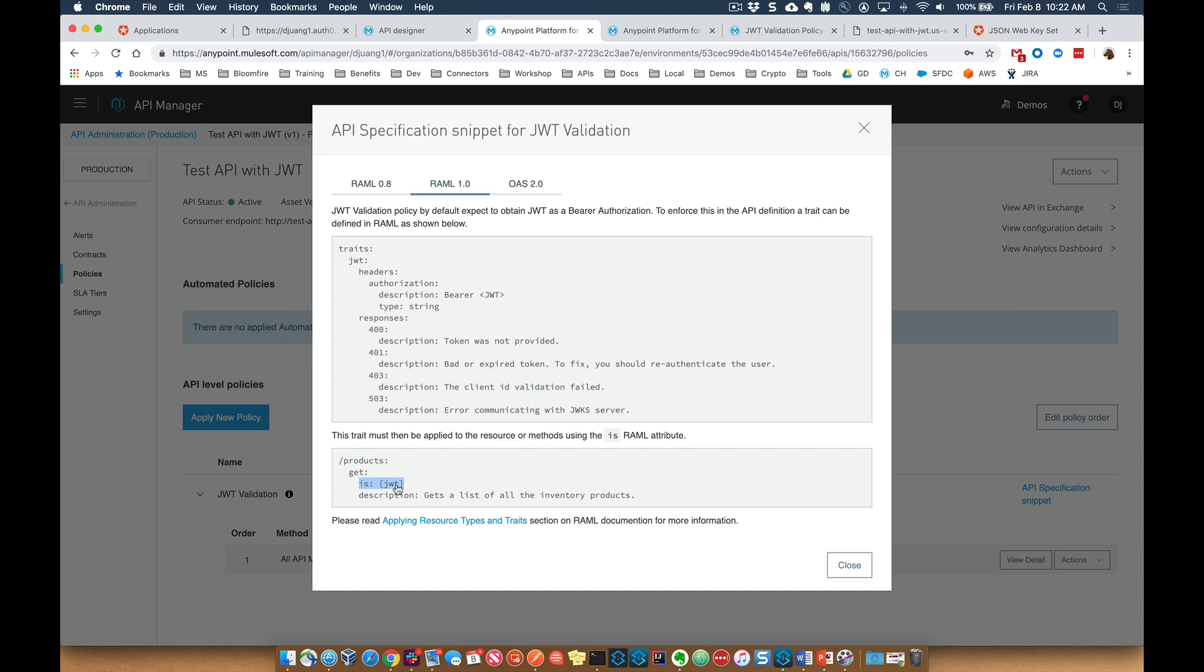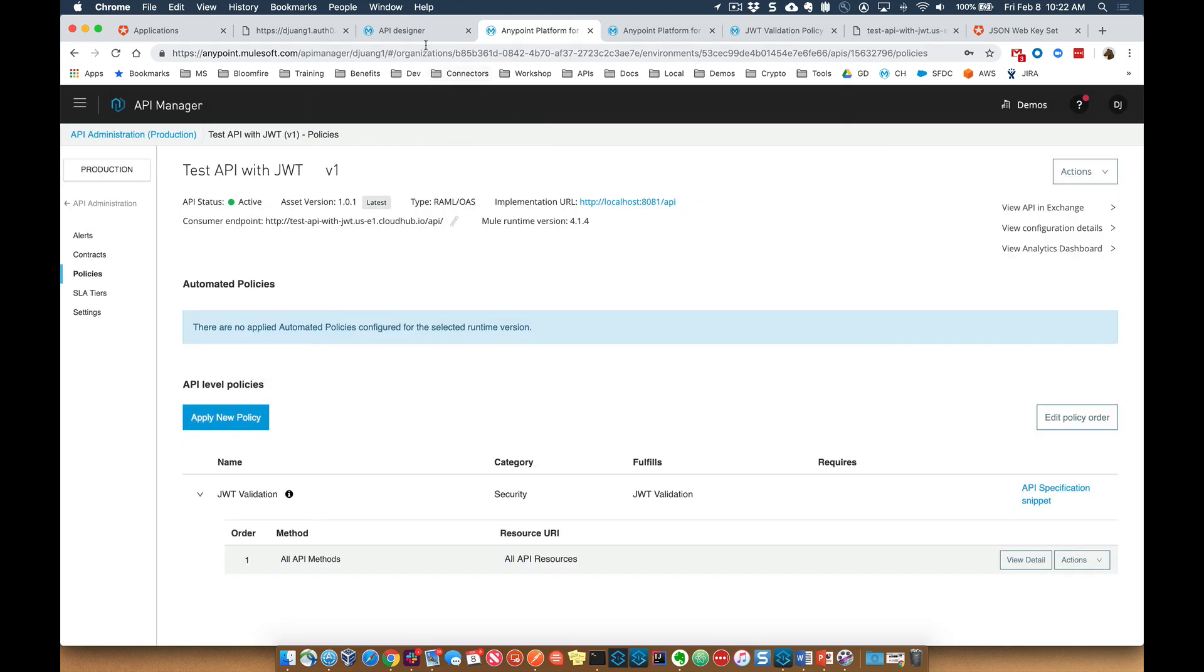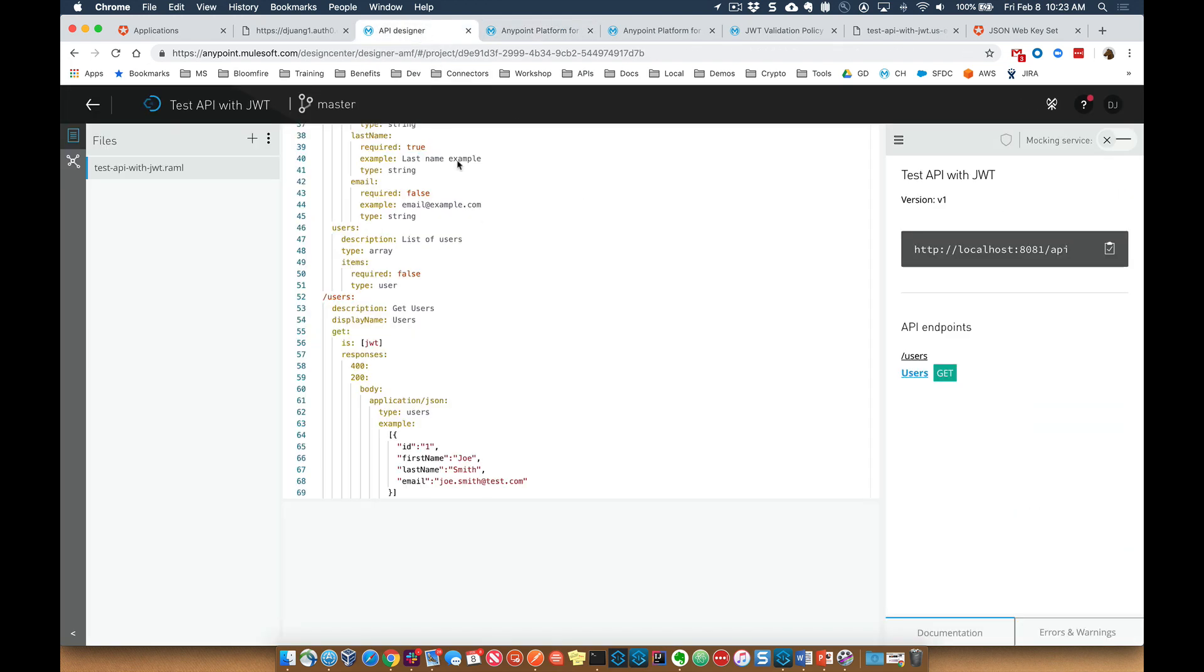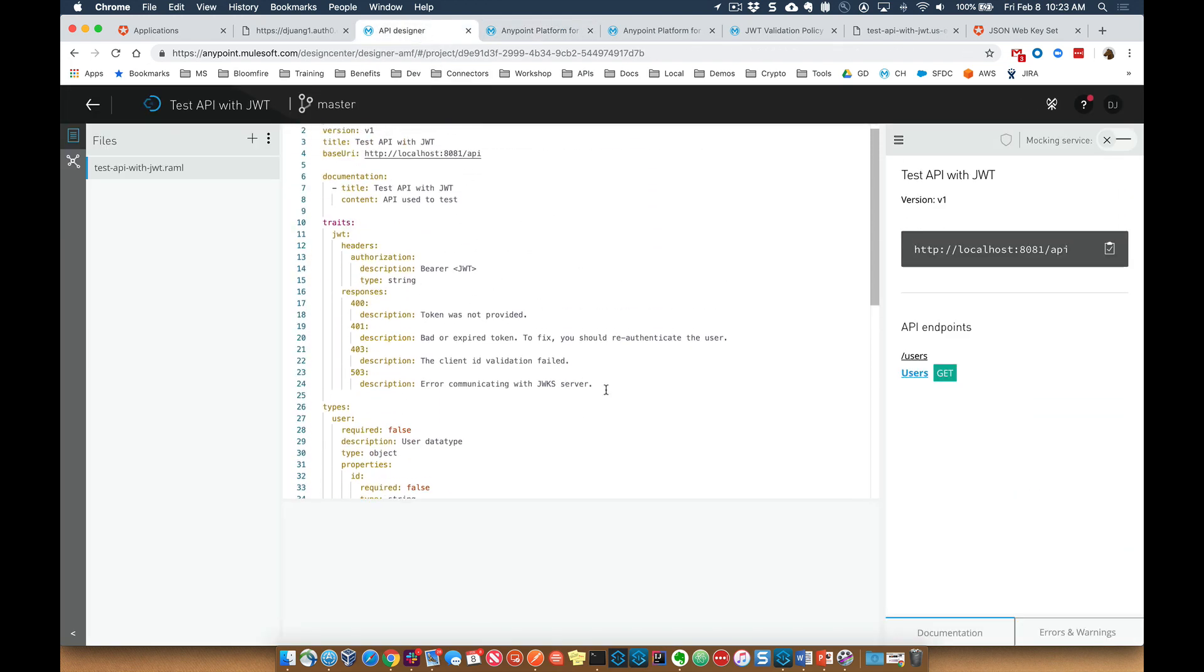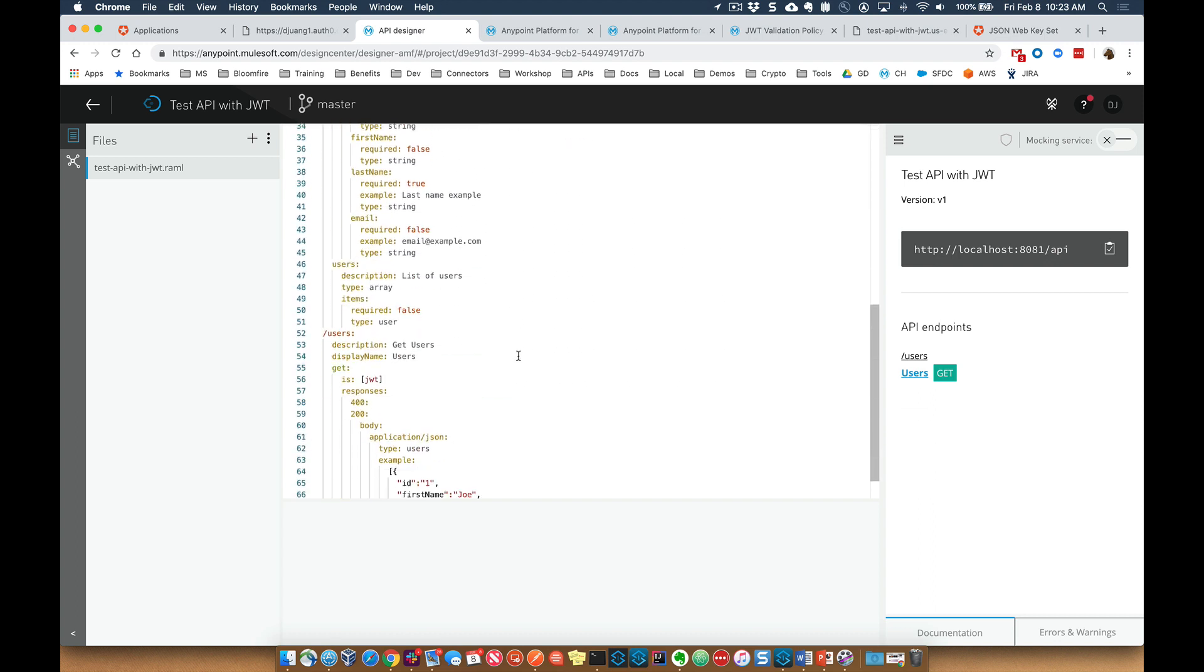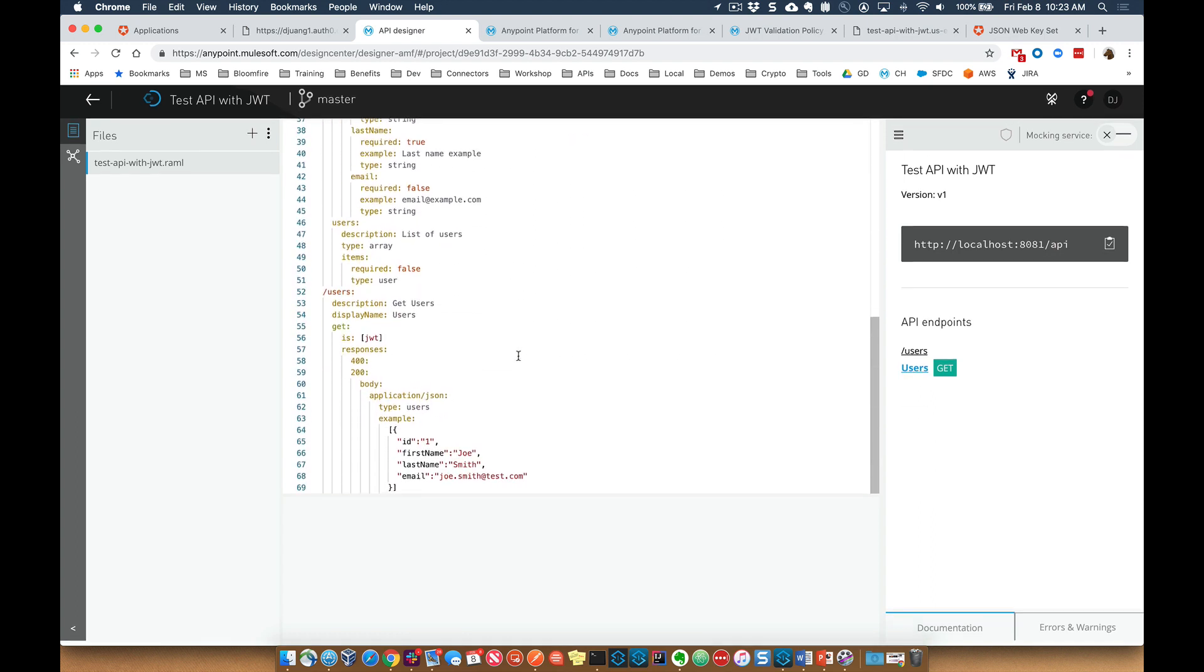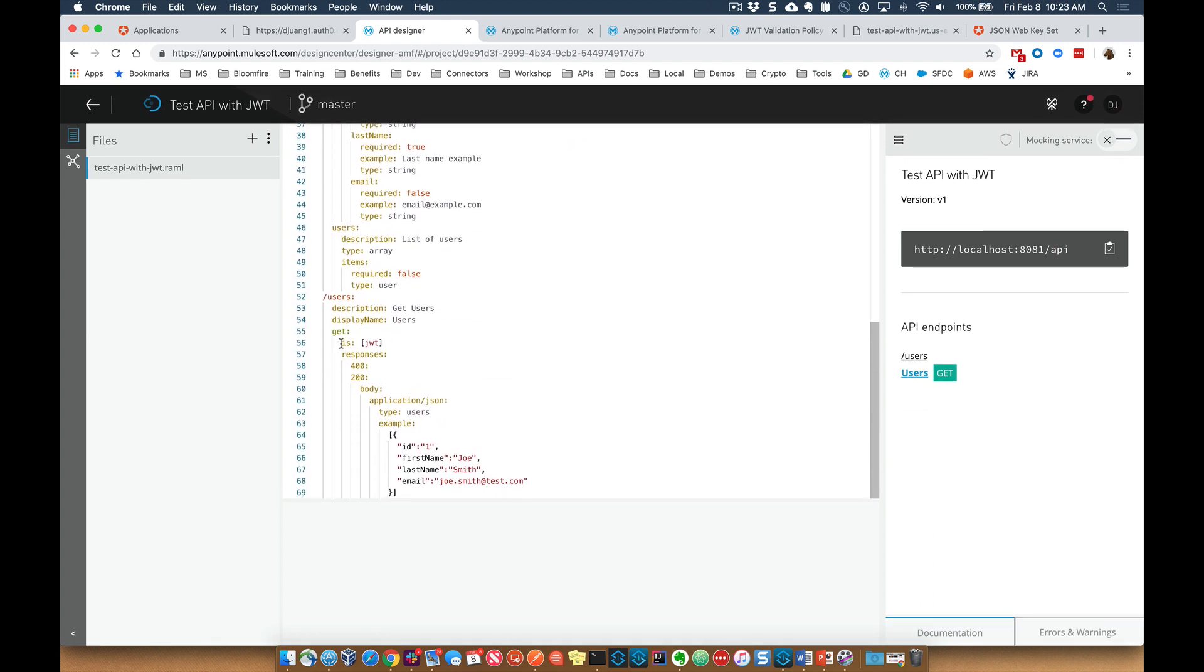And then for any resource or method that's going to be leveraging the JWT validation policy, you need to put a is JWT trait within that specific resource. So we come back to the designer here real quick. We can see that I went ahead and pasted in that specific trait. And then also down here within this method for the get method, I have that is JWT.